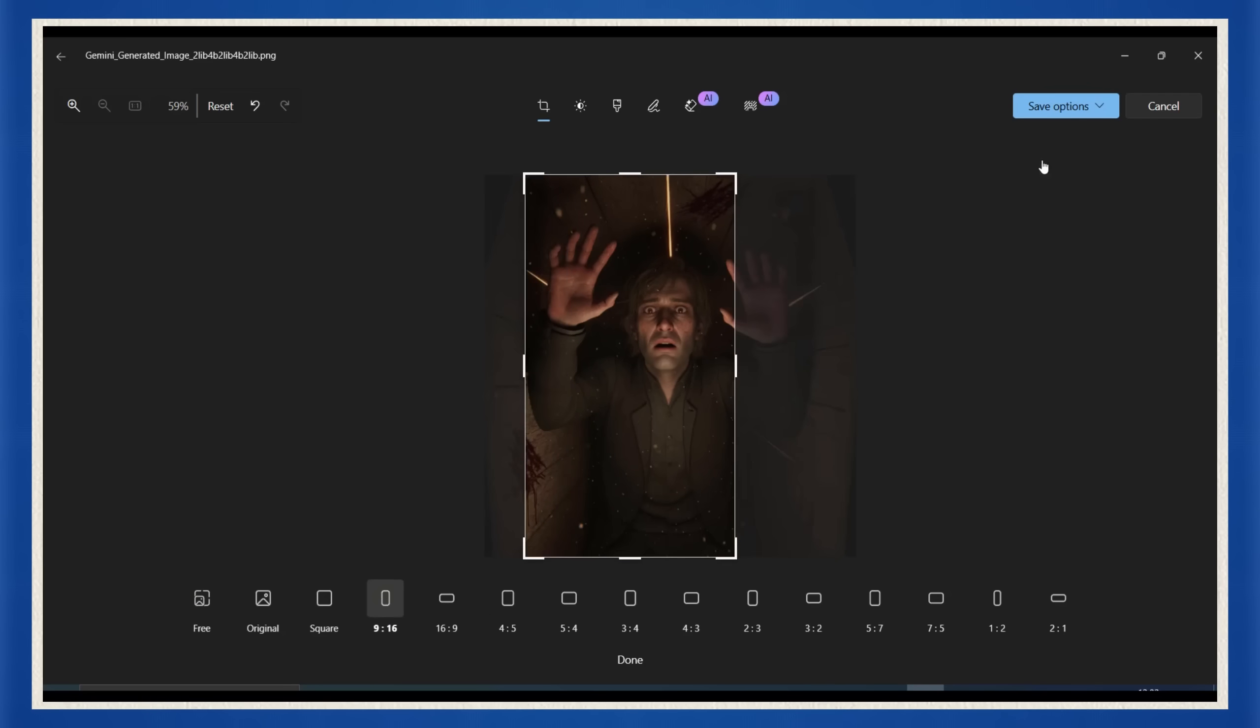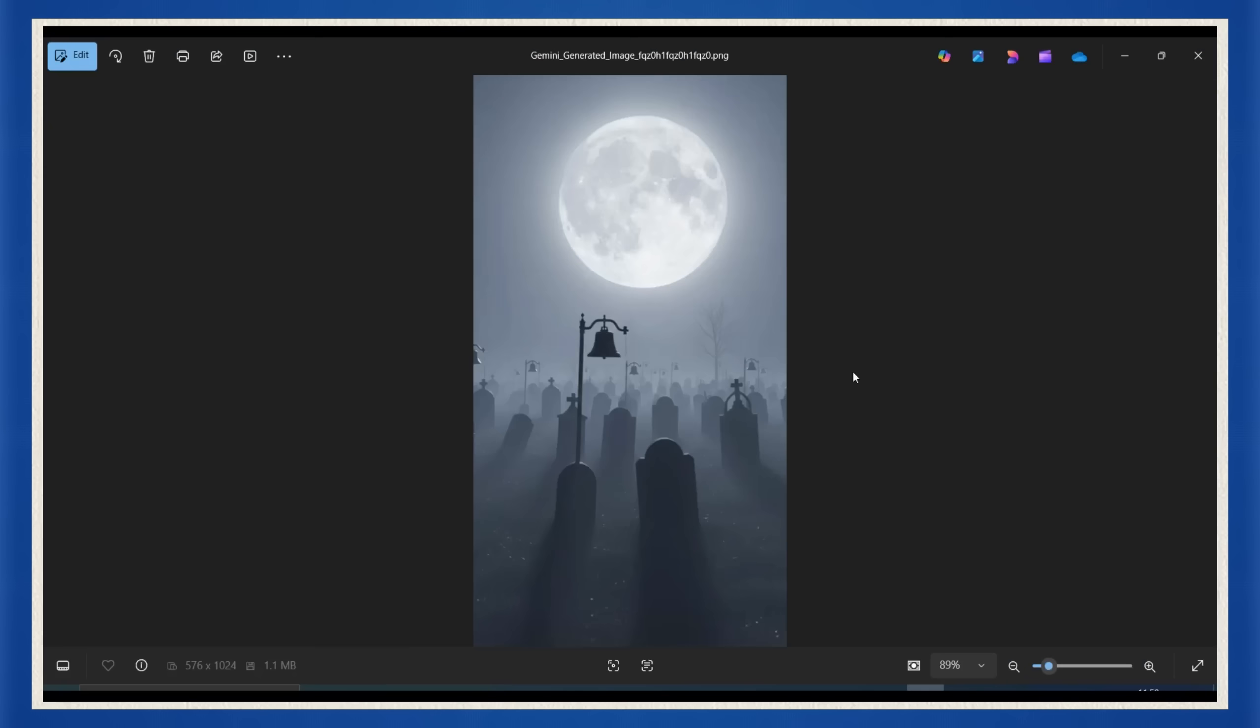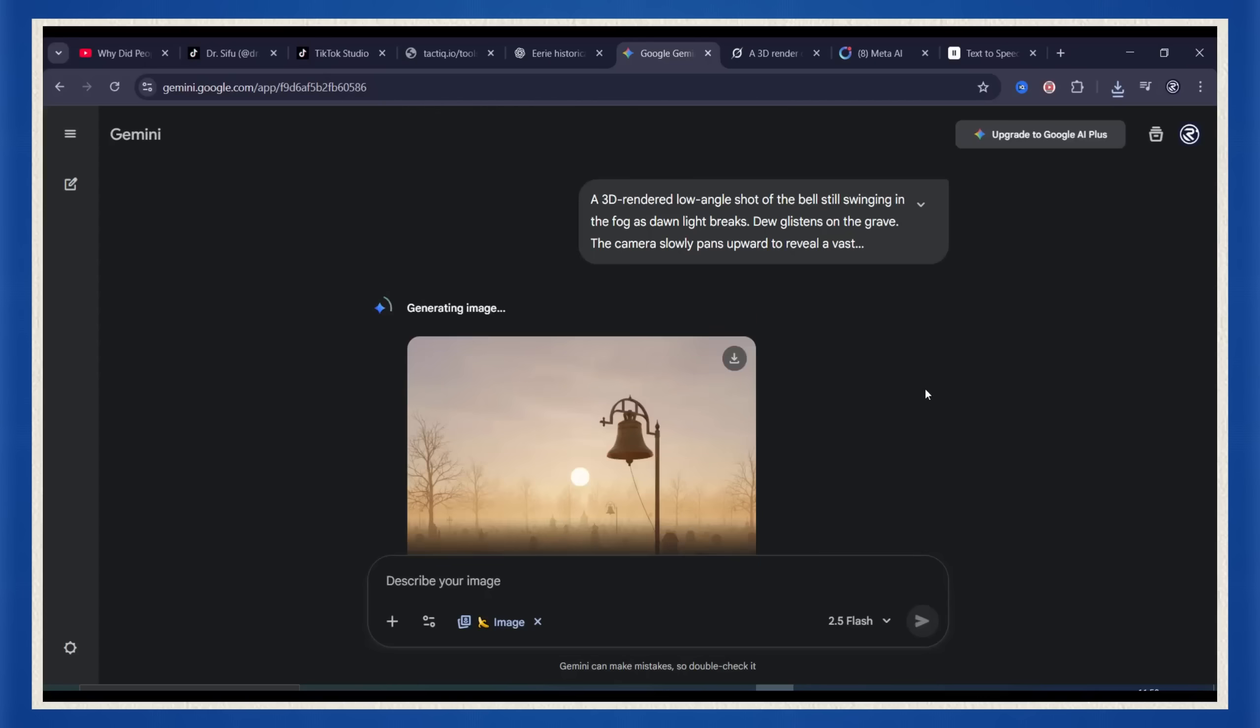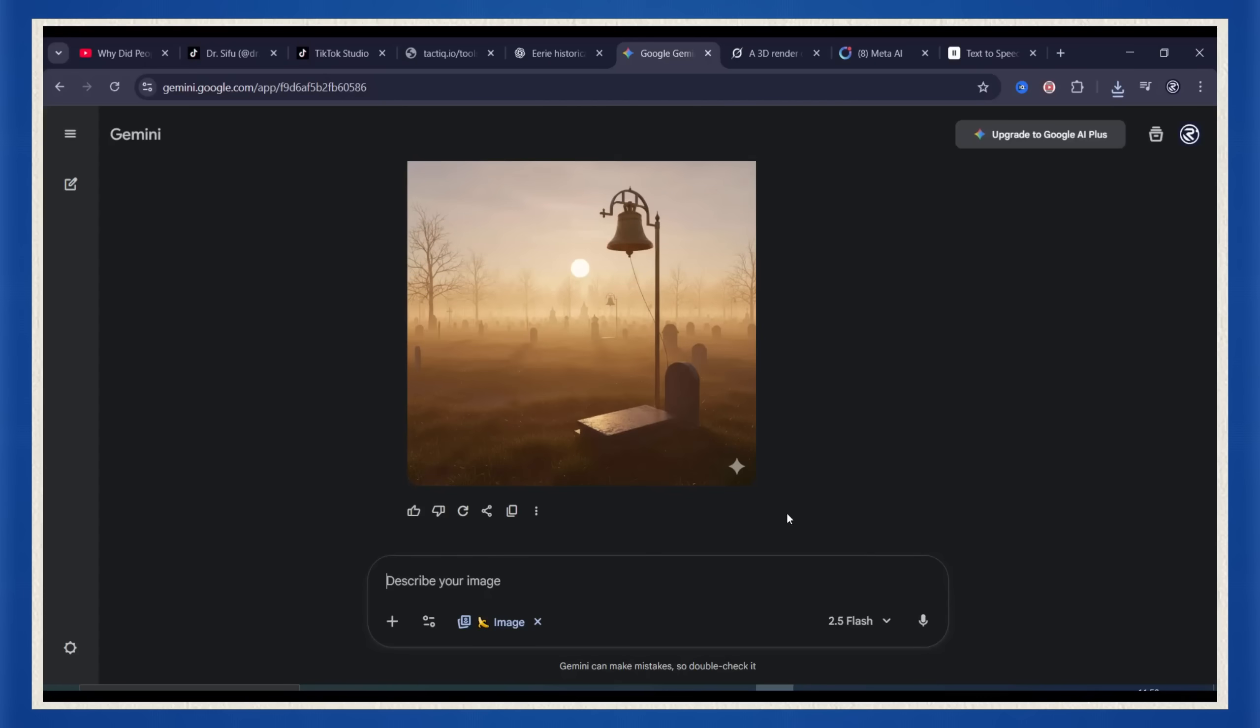Then just repeat for each scene. Scene 2, scene 3, scene 4, until you've got the full set.